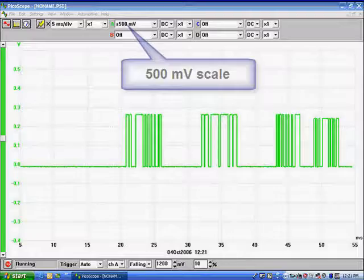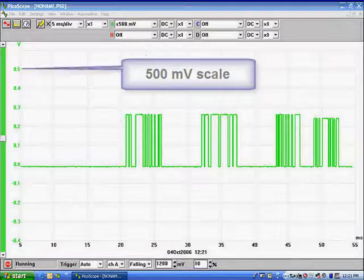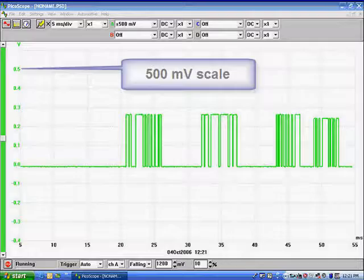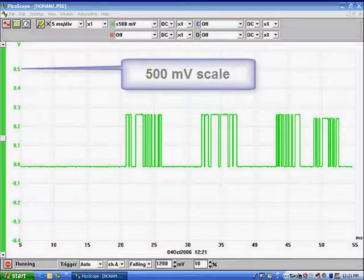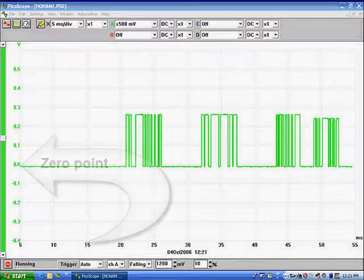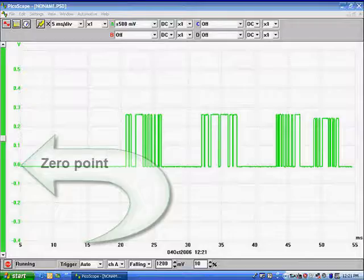Our voltage scale is 500 millivolts. Now that breaks down to the left to 100 millivolts per division, and you see the 5 volt scale over there, 500 millivolts. The zero point is right here.